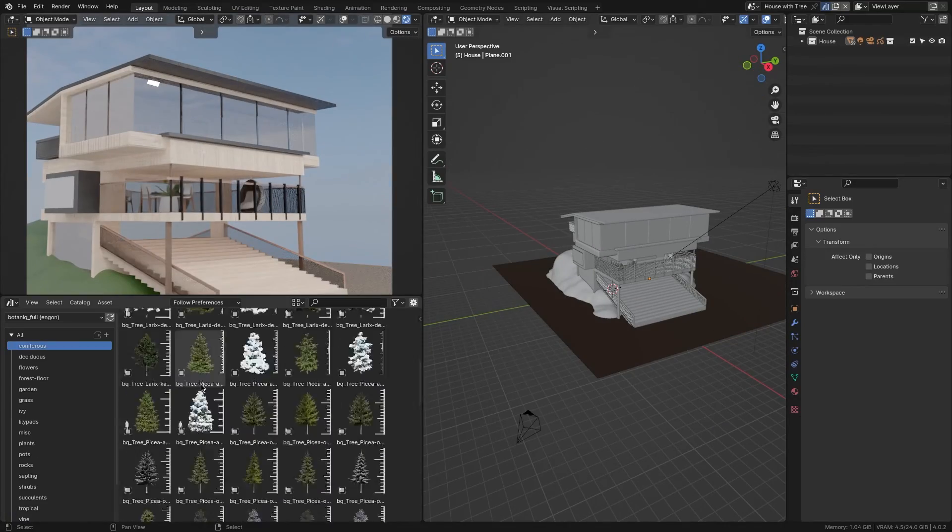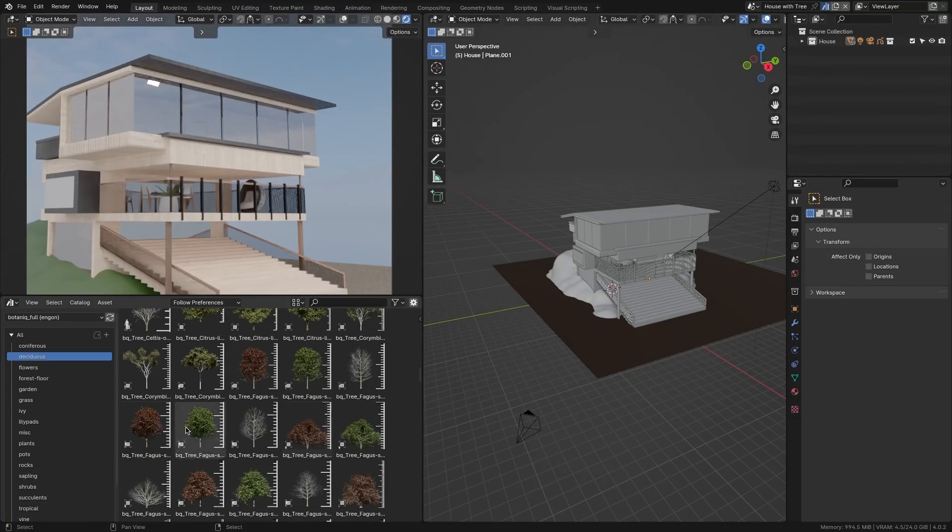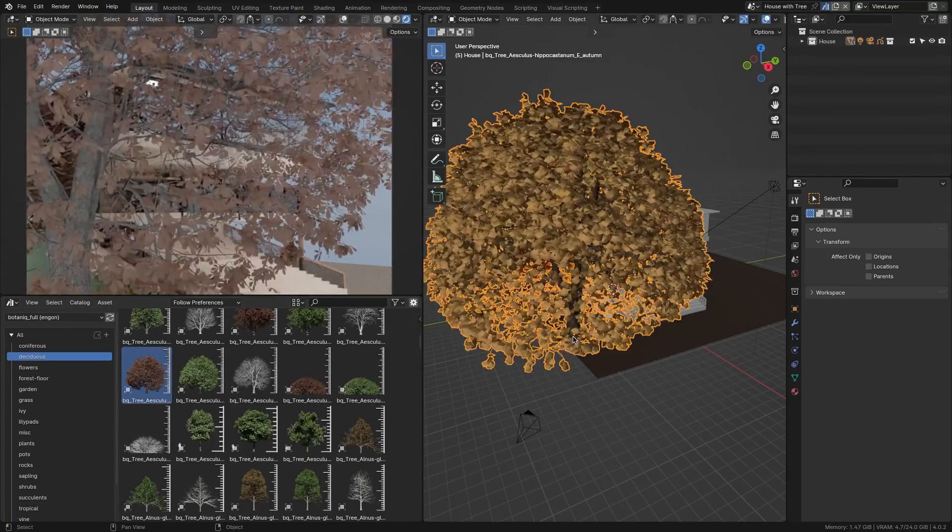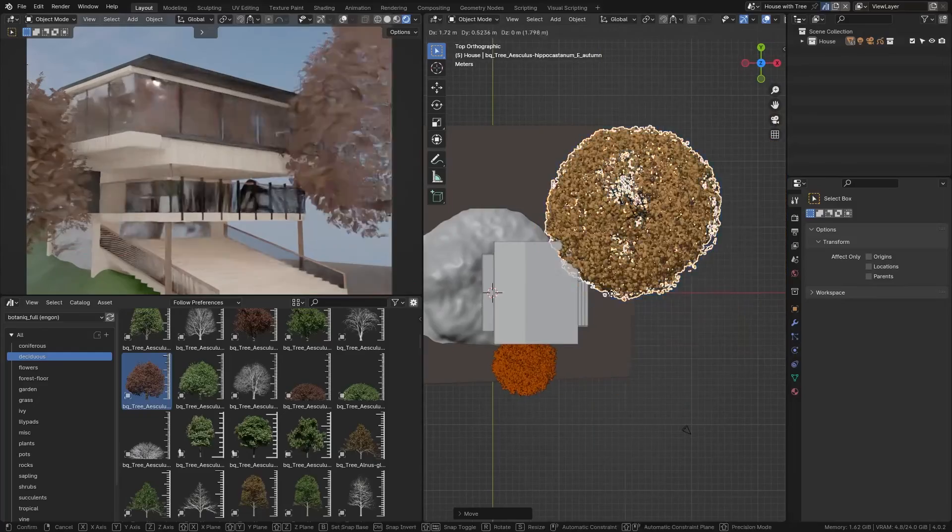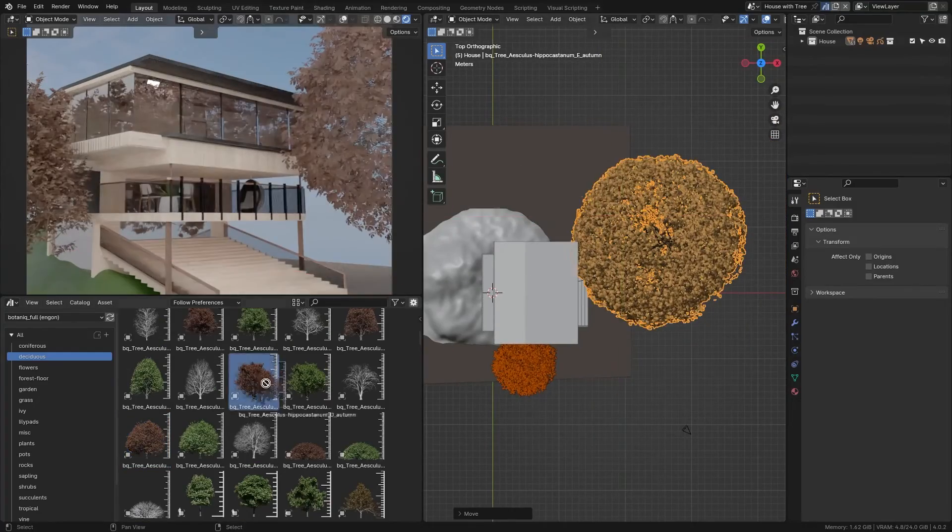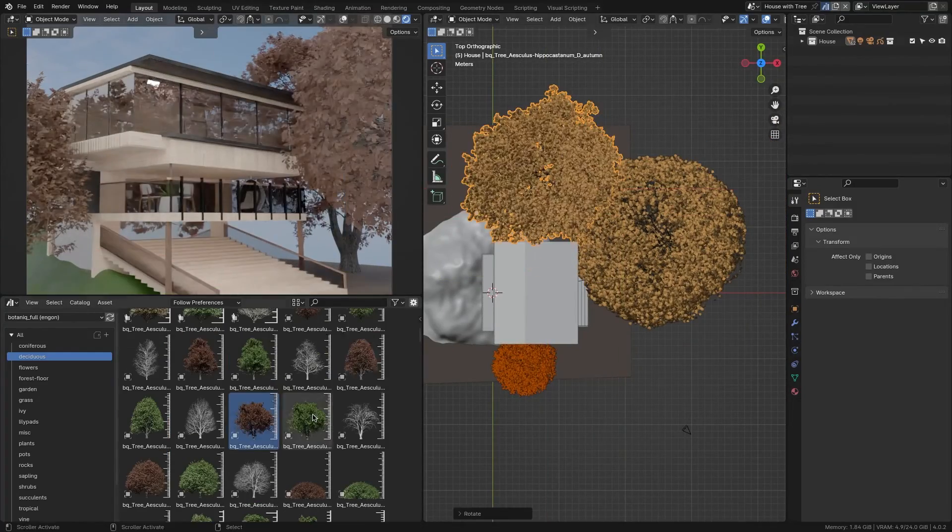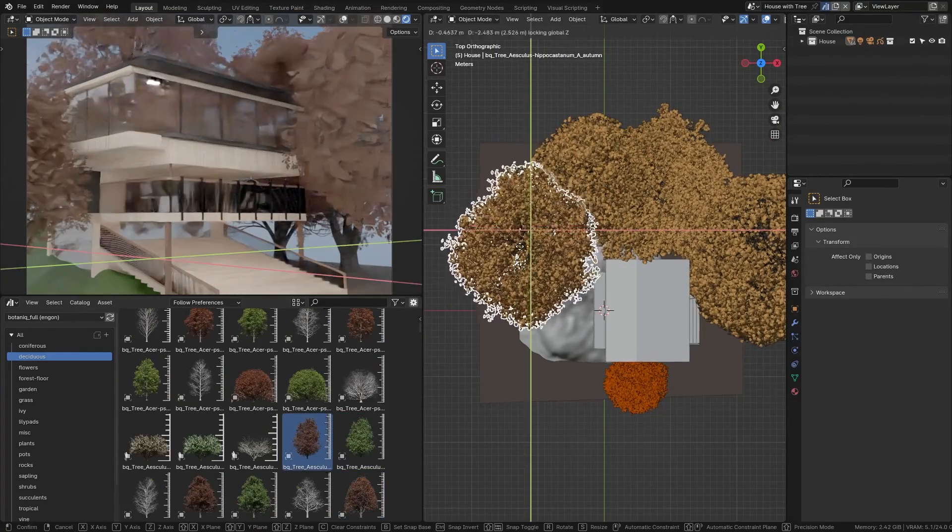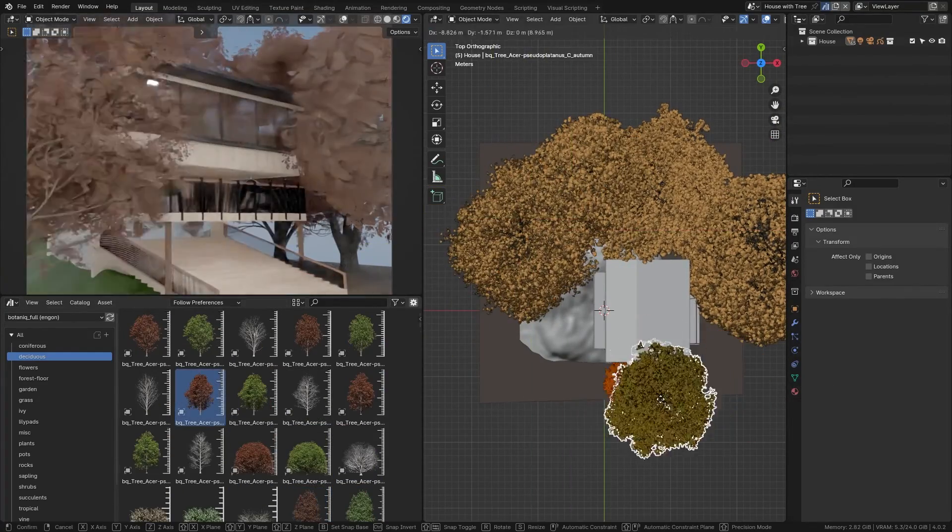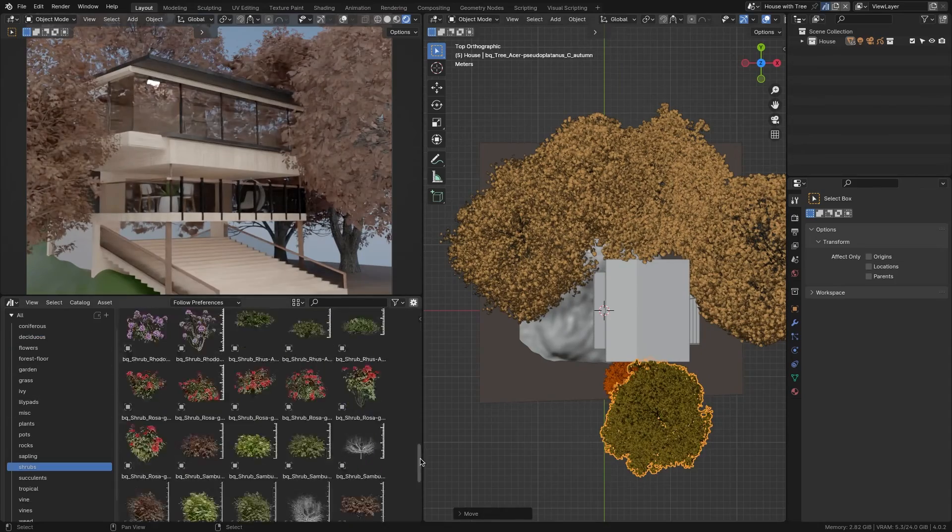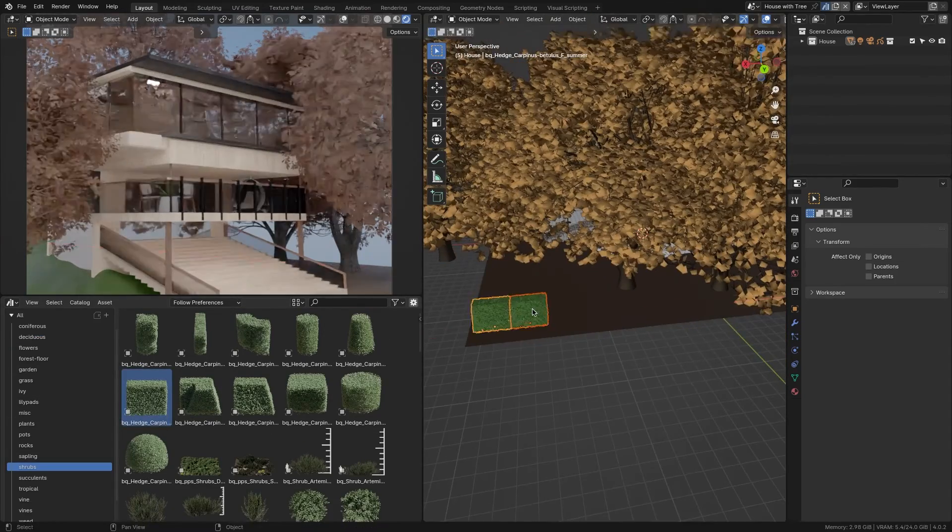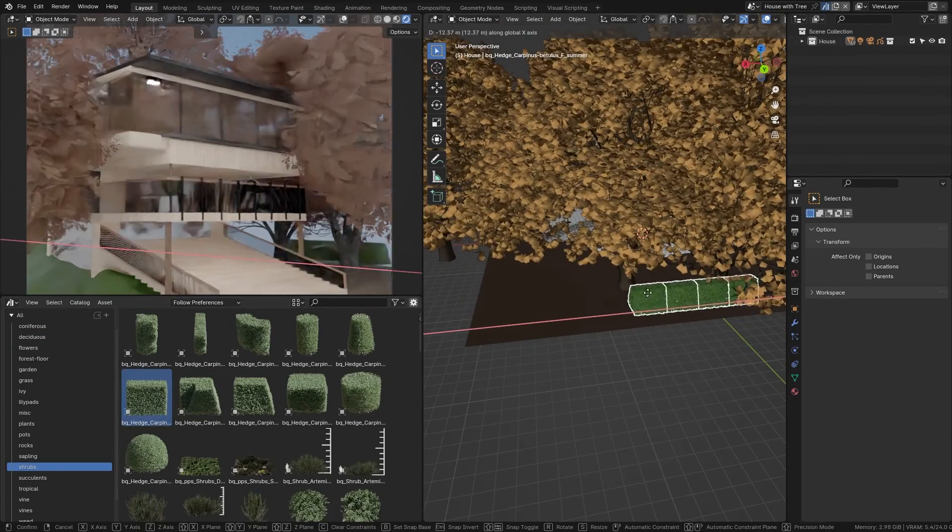If you've ever worked with Blender before, there's a great chance that you needed to add some natural elements like grass, flowers, and trees into your projects. And that's why you need an add-on like Botanic, which recently got a great update.